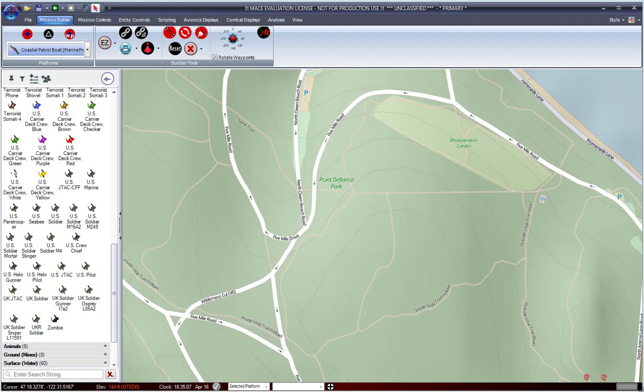This video will demonstrate the Group Add feature, which is new to MACE 2019 R2. You'll notice in the Mission Builder, right here we have a new button. It's the Group Add button.